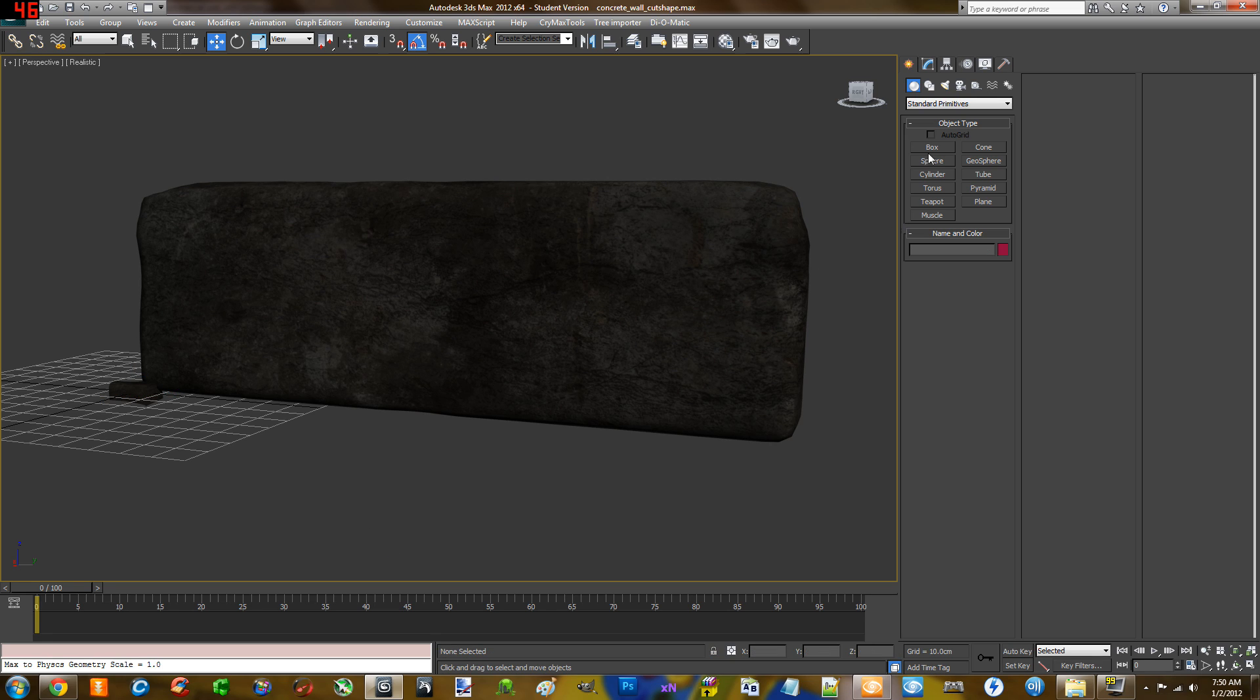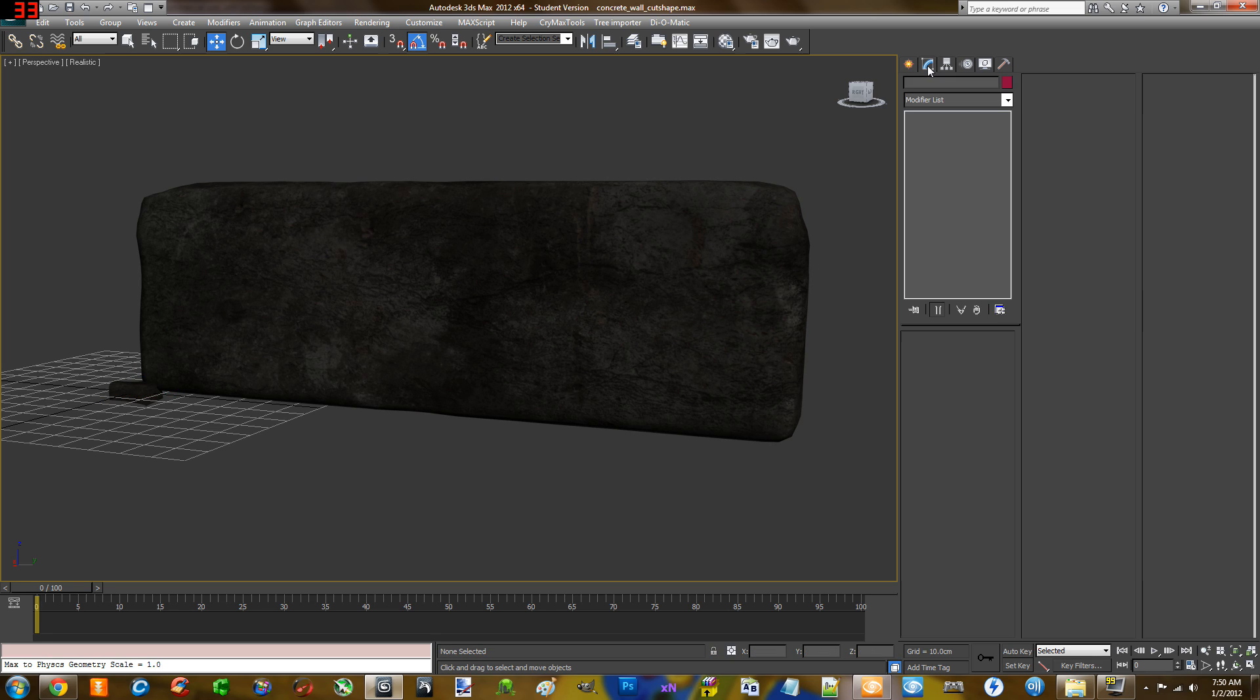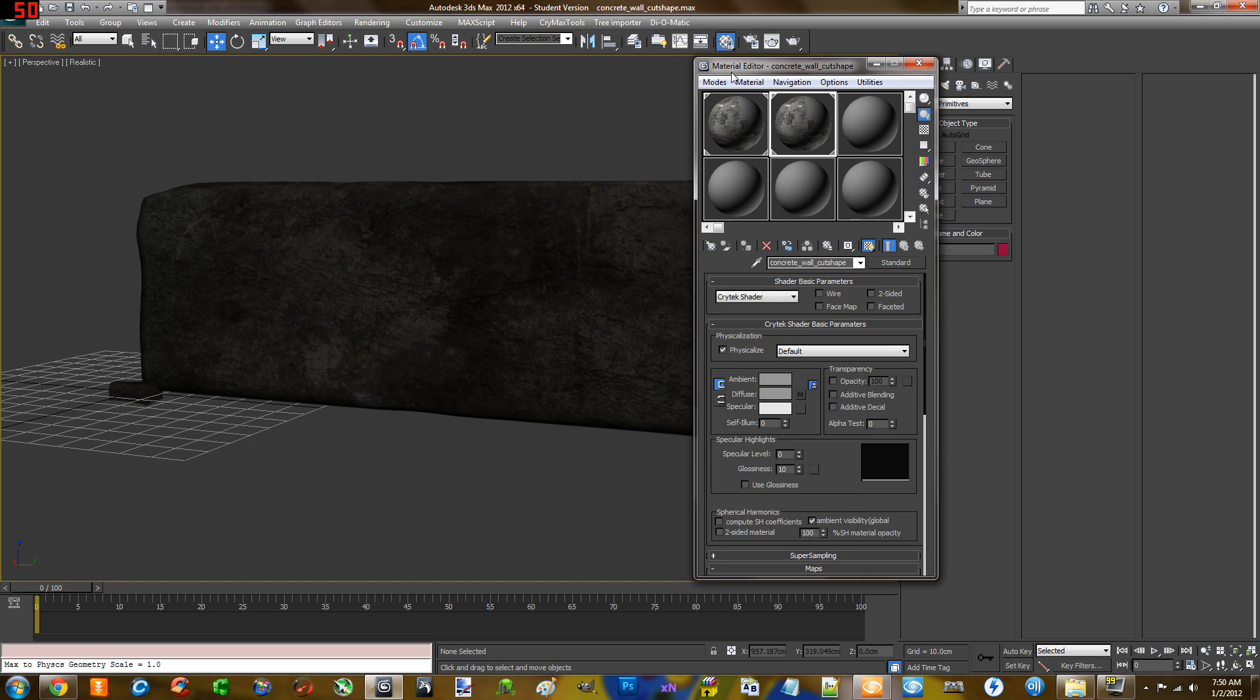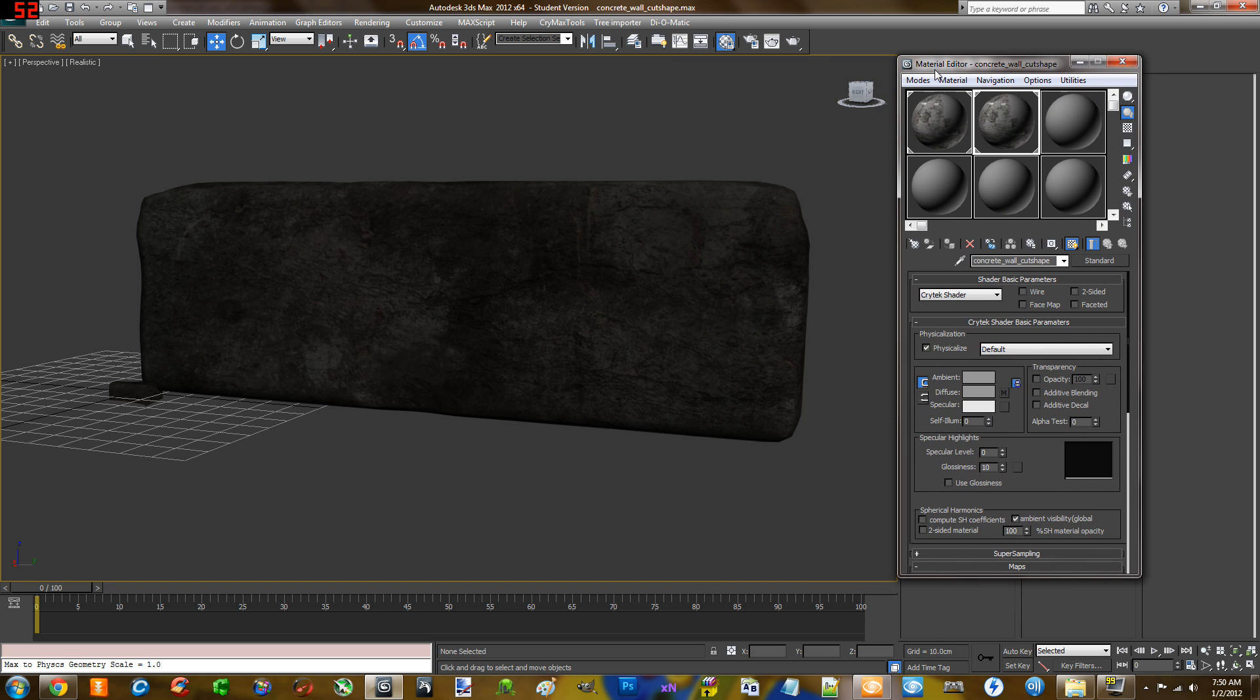Now we're going to hop right into the material editor. Oh, whoops. That's not it. Here we go.